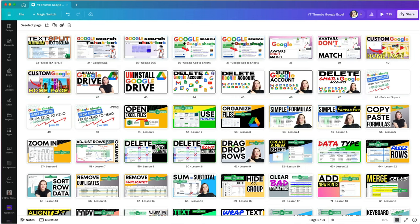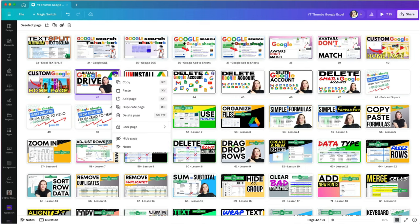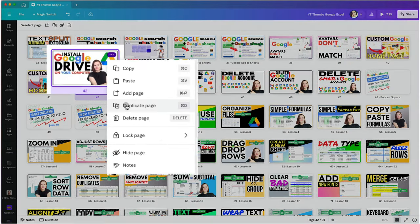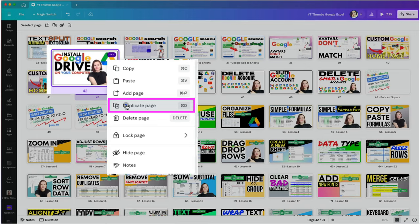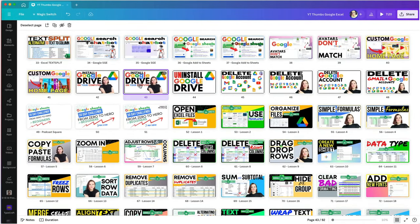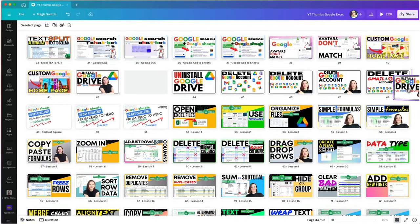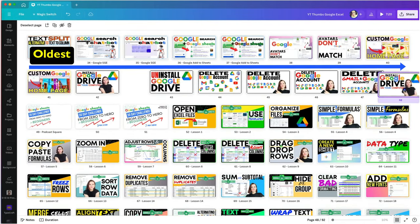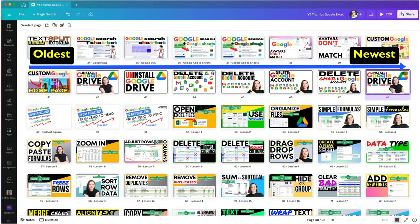I'm going to pick a thumbnail to copy by hovering over it in the upper right corner until I see three dots and then select duplicate page. Then I will grab it and move it where I want, arranging them in order from oldest to newest by category.